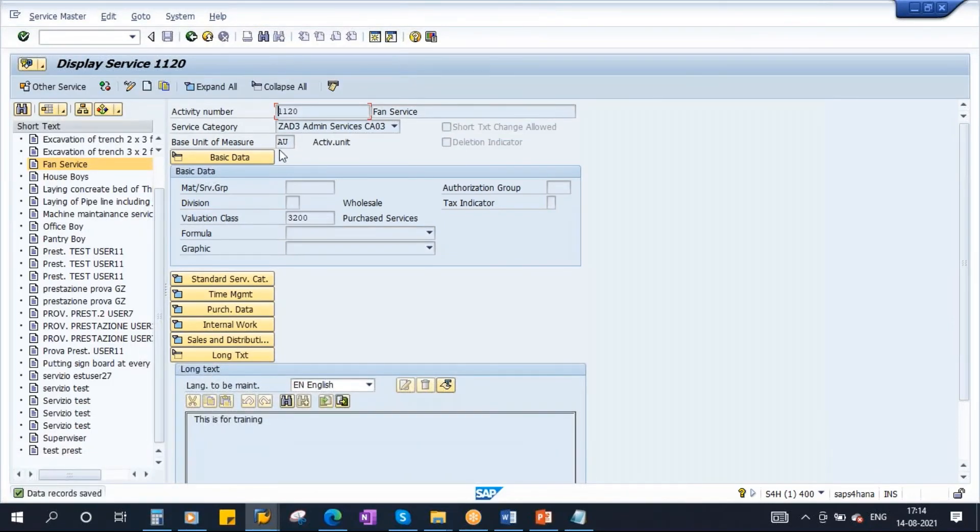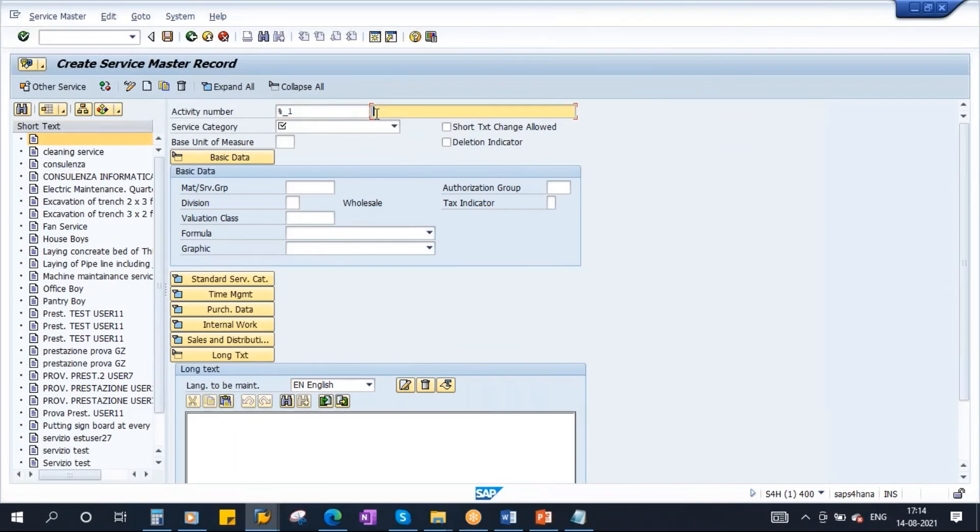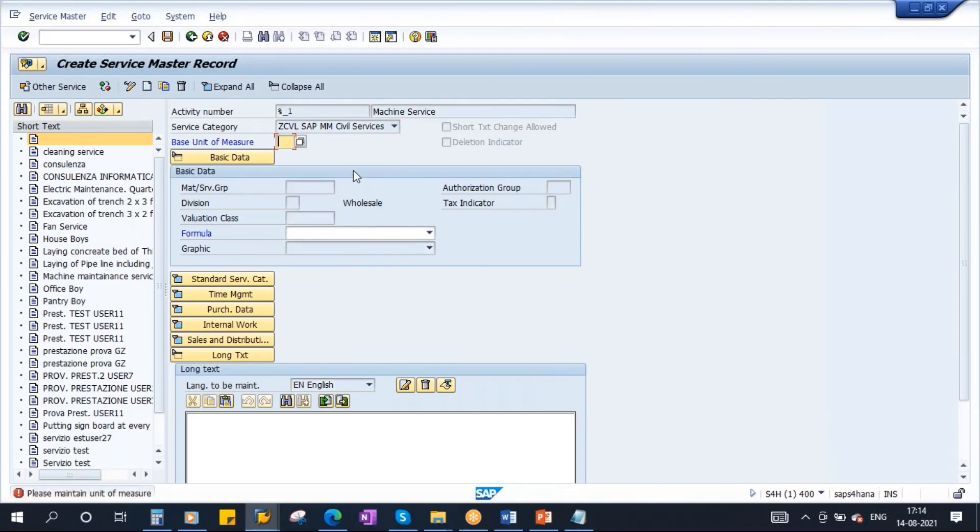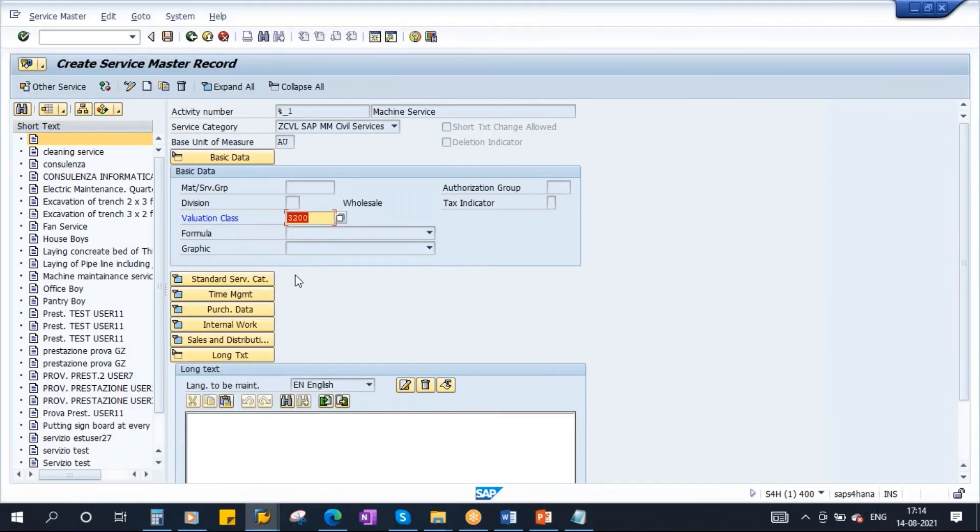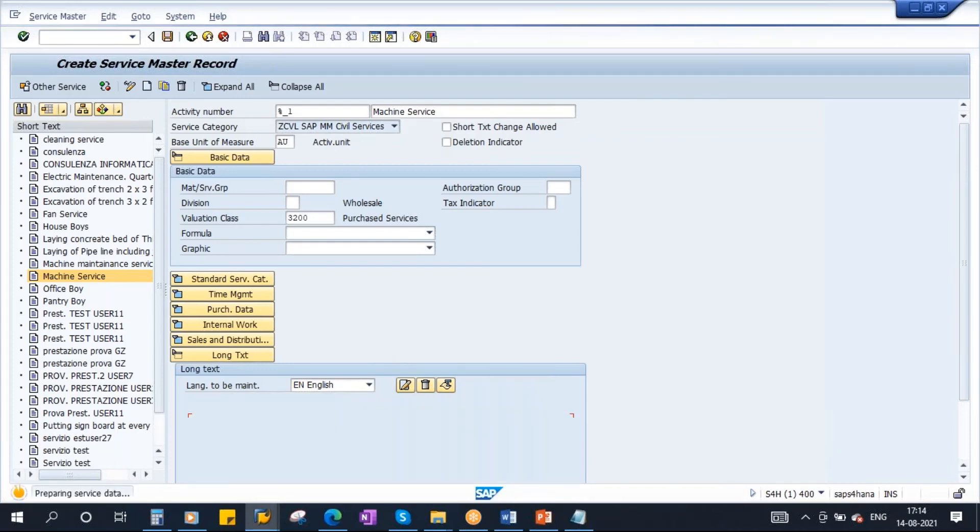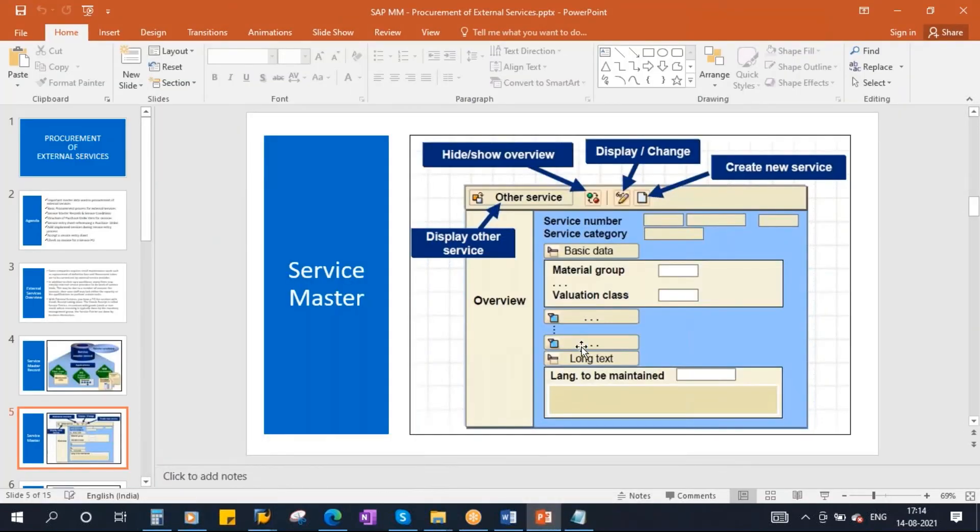Service master created. What is the number? 1120. I'll create one more. Click on create button. I'll create one more, machine service. Machine service. Service category. Let's say we don't have PM, let me put it as civil services. Just I'll put as civil services, same activity unit. Enter. Enter the valuation class. Same purchased services. Enter. You can enter the remaining information, whatever you want. Now save it. Like this you will be creating the service master. This we will be using it in the purchase order. We will be using it in the purchase order. That is the service master.